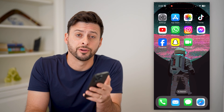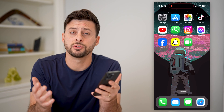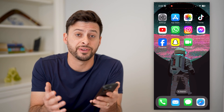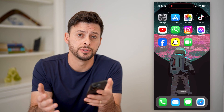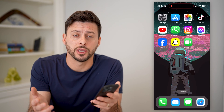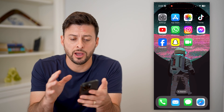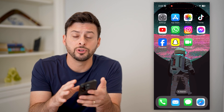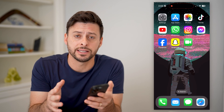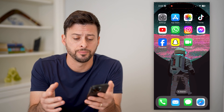Hey guys, Trevor here. In this video, I'm going to show you how to block FaceTime calls. It's pretty quick and easy, so let's jump right in. I'm on my iPhone — you can do the exact same steps on an iPad or a Mac computer.